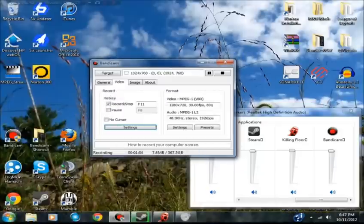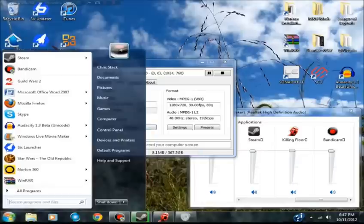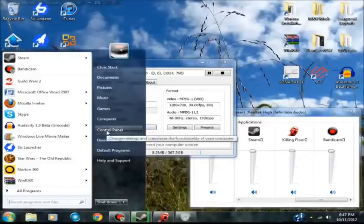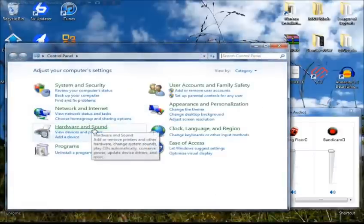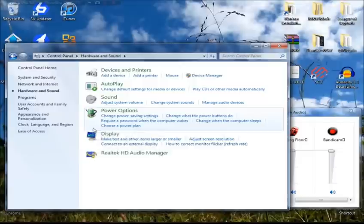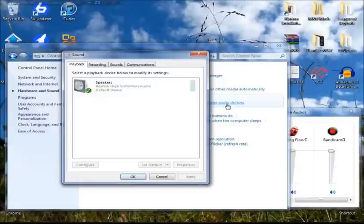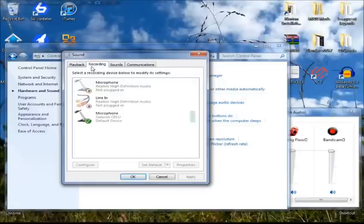Once you're in Control Panel, you want to open up Hardware and Sound. When you're in Hardware and Sound, you want to go over to Manage Audio Devices. And then once I'm in Manage Audio Devices, I'm going to go over to Recording.